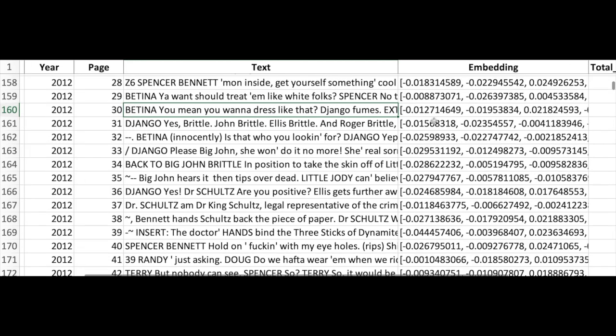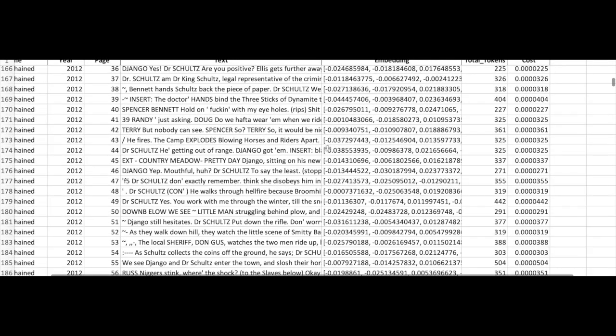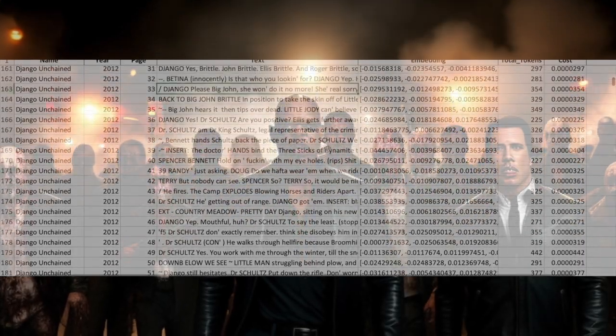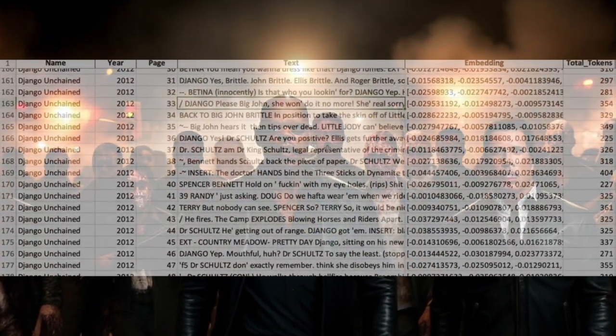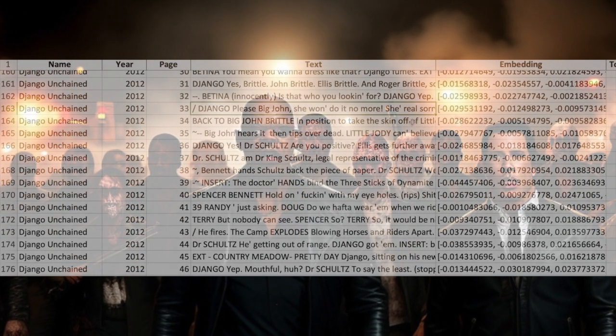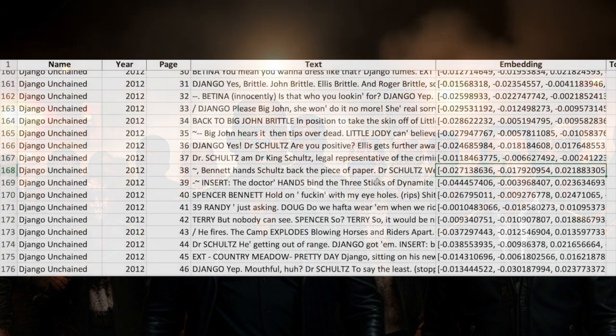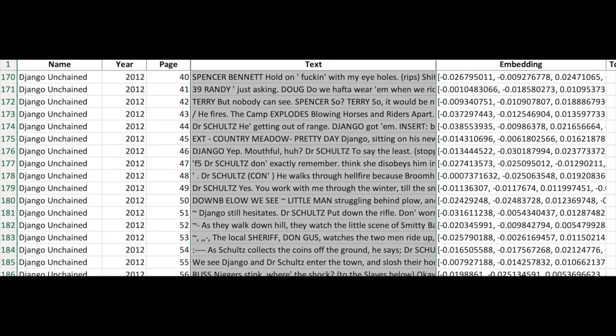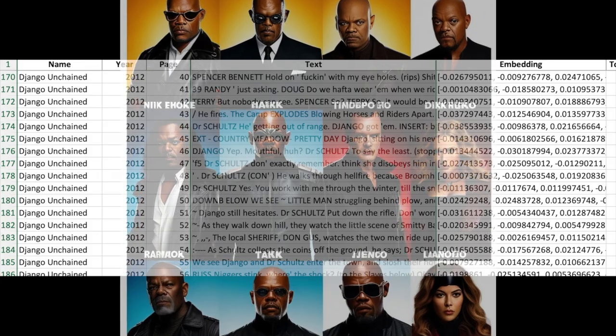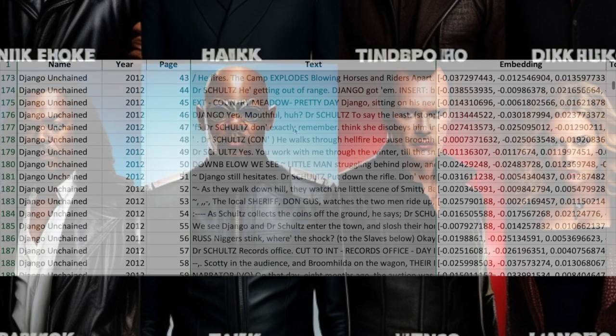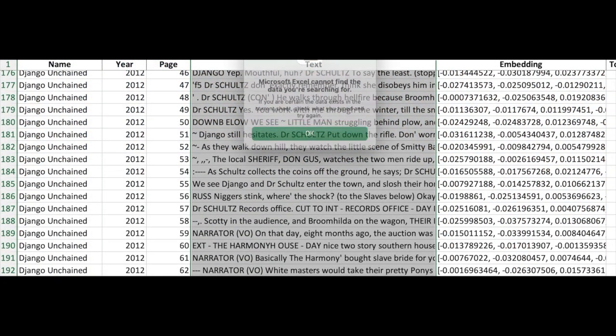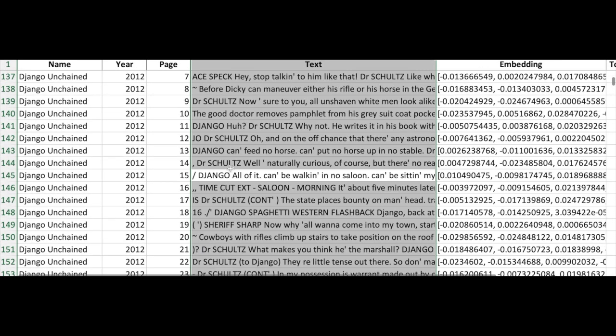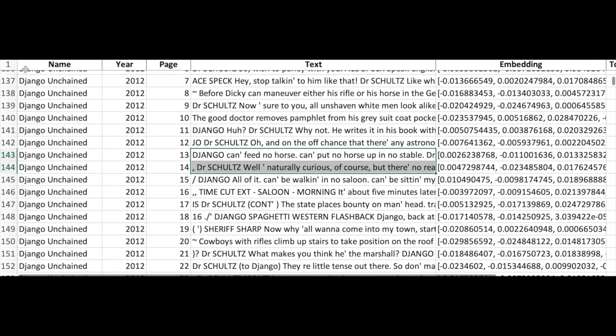So why are embeddings the unsung heroes of our story? With embeddings, we unlock the doors to a myriad of possibilities, such as semantic search, clustering, and analytics. Semantic search allows us to find relevant information in our scripts based on meaning rather than just keyword matching. It's like finding all the scenes where Tarantino explores themes of redemption, not just the ones where the word redemption is explicitly mentioned. Clustering, on the other hand, groups our scripts or parts of them based on similarity and meaning. Imagine discovering hidden connections between different scenes across Tarantino's filmography, uncovering recurring motifs and themes. And then, we have analytics, allowing us to analyze the scripts, extract insights, and uncover patterns. It's like peeling back the layers of a Tarantino movie, revealing the underlying structure and narrative techniques.